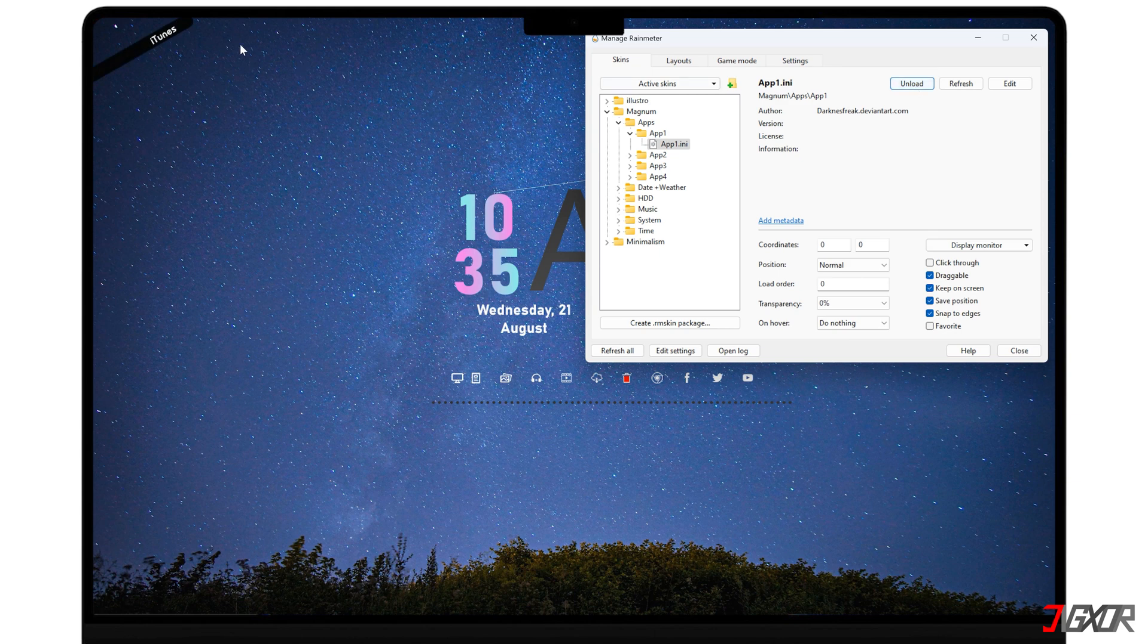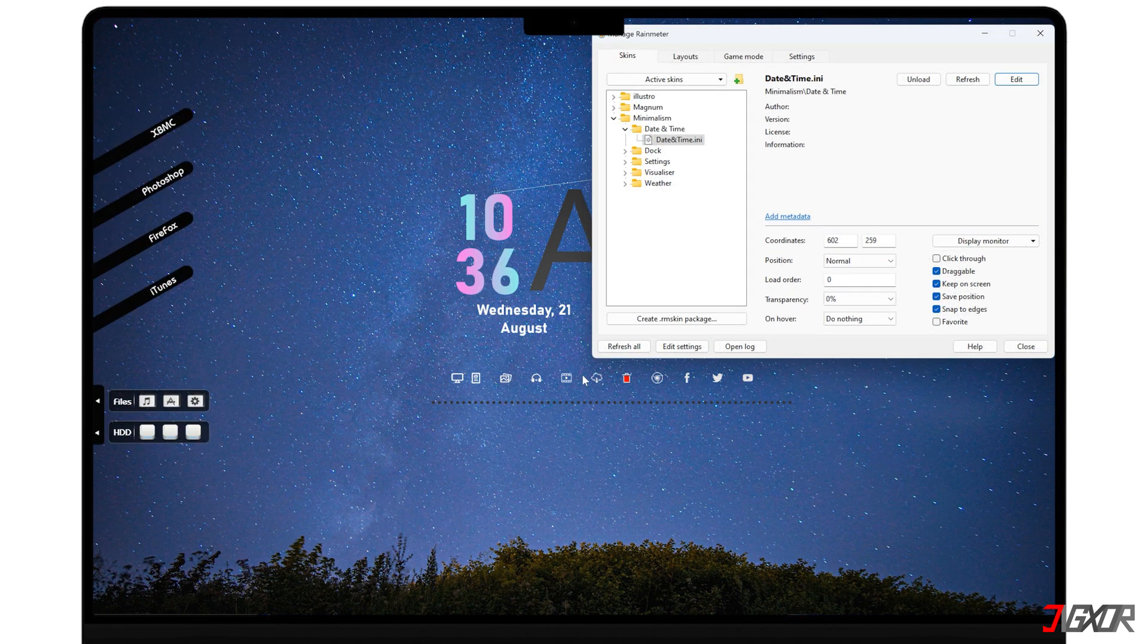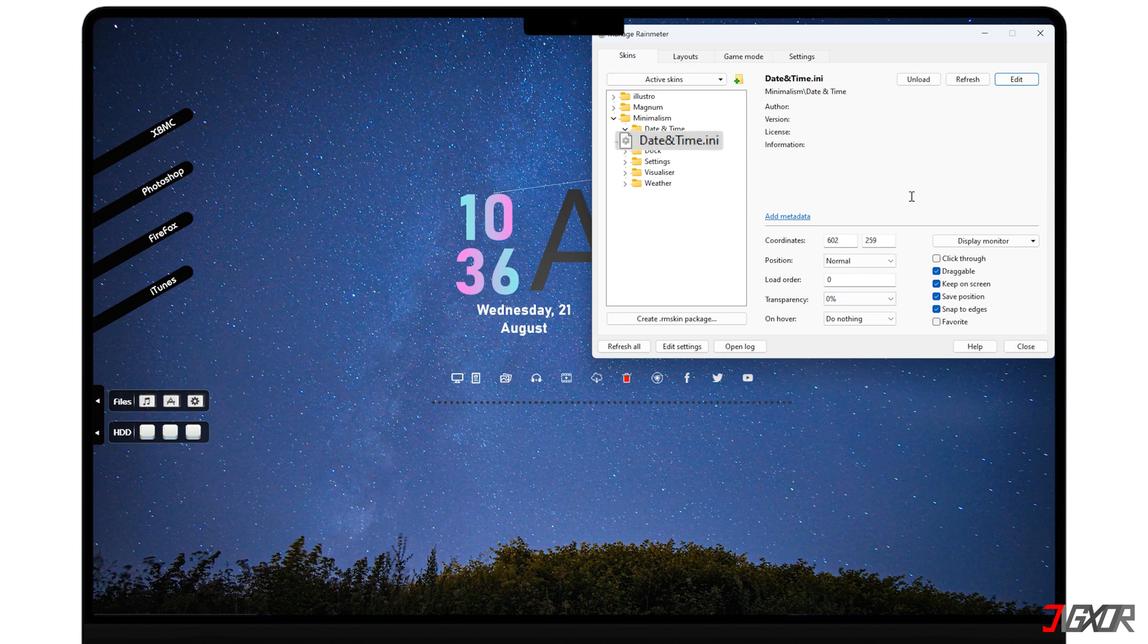For each loaded item, you can drag it around your desktop to position it where you want it. If you want to adjust the size or position of an element, simply select the .ini file and click Edit.